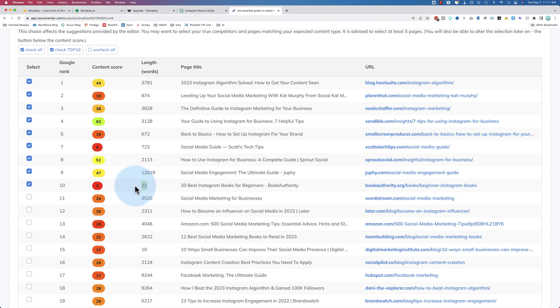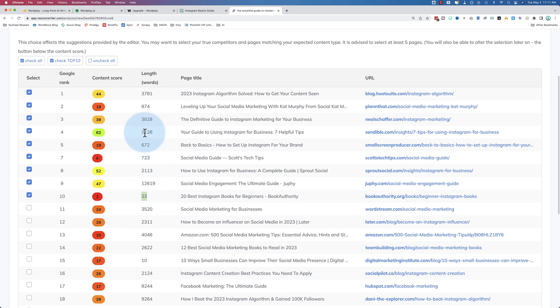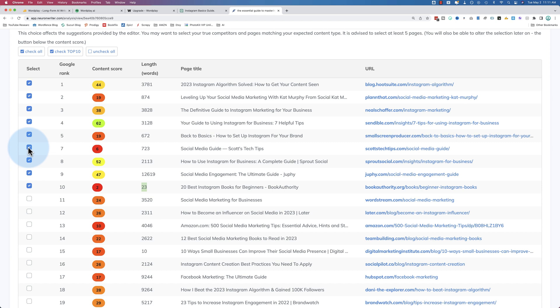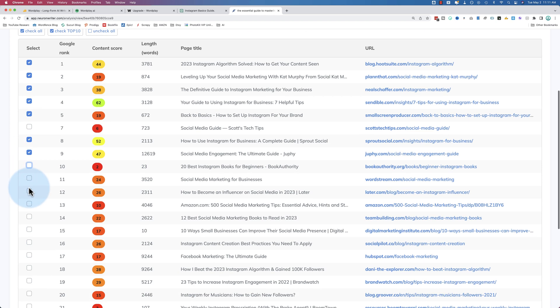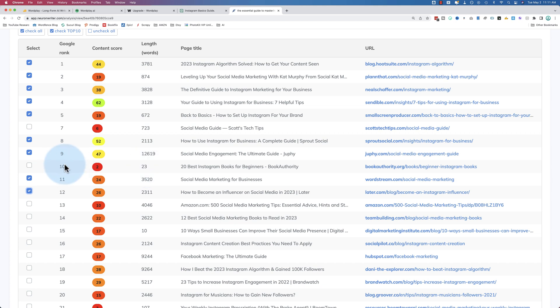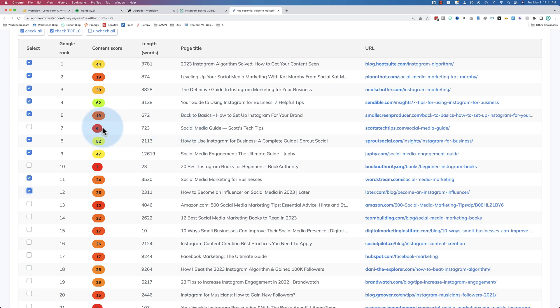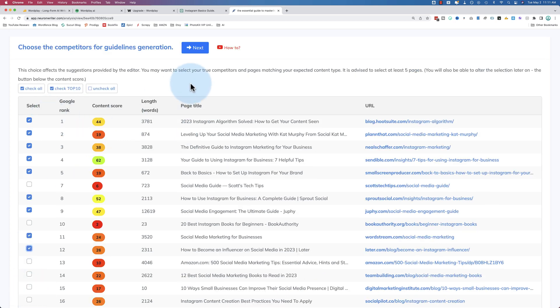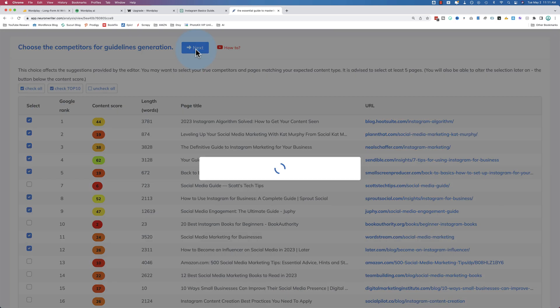This one here, 23 words is number 10. It's interesting. So I probably want to uncheck these. Those are pretty small, pretty low. Choose some bigger ones, because it's not going to get much data from this post as far as what we need to optimize for. These posts, number 10 and number seven, are probably ranking based on their authority because their content score is really low. I'm just going to choose those ones. Click on next. Now it's going to create the area where we can edit our content.